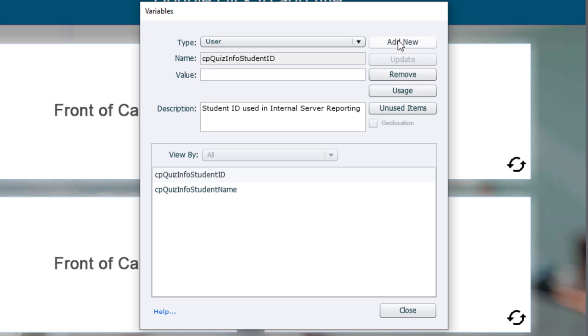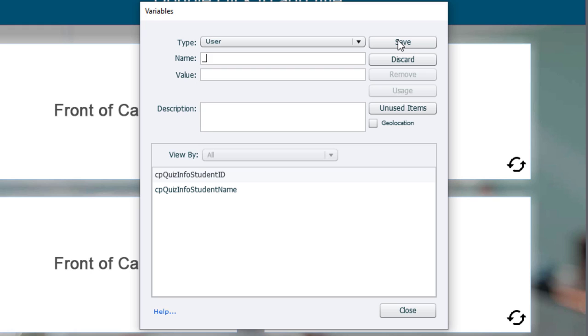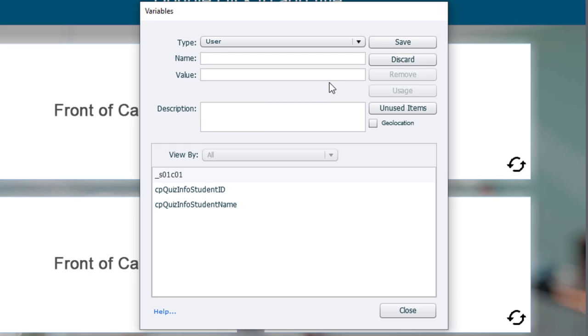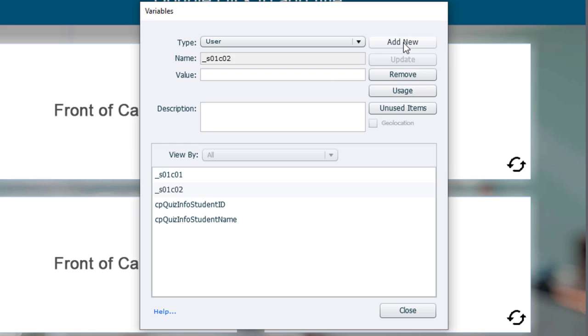I'm going to click on add new. So I'm going to call this first one slide 01, card 01, and press save. I'm going to copy this structure just so I'm making sure that each of my variables follows the same format. We'll click on add new, and I'll paste this in and call it 2, save.